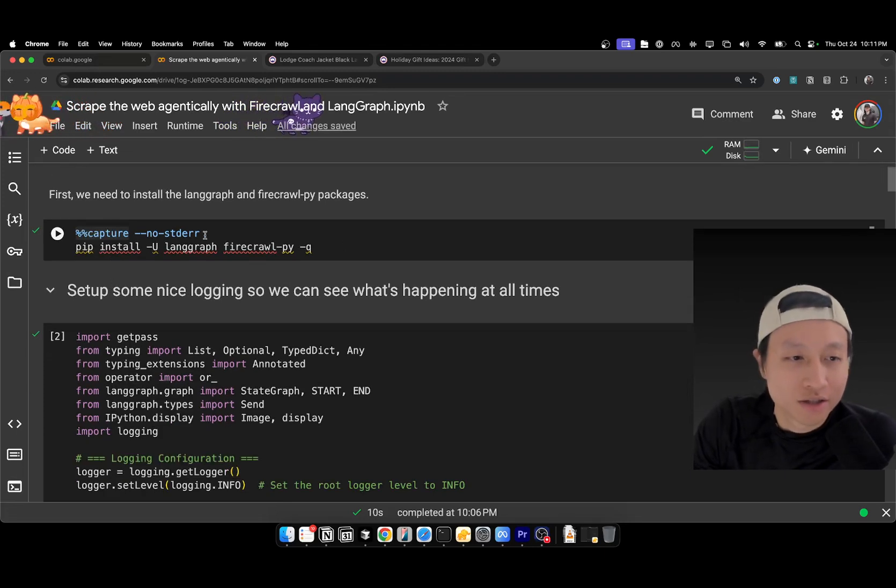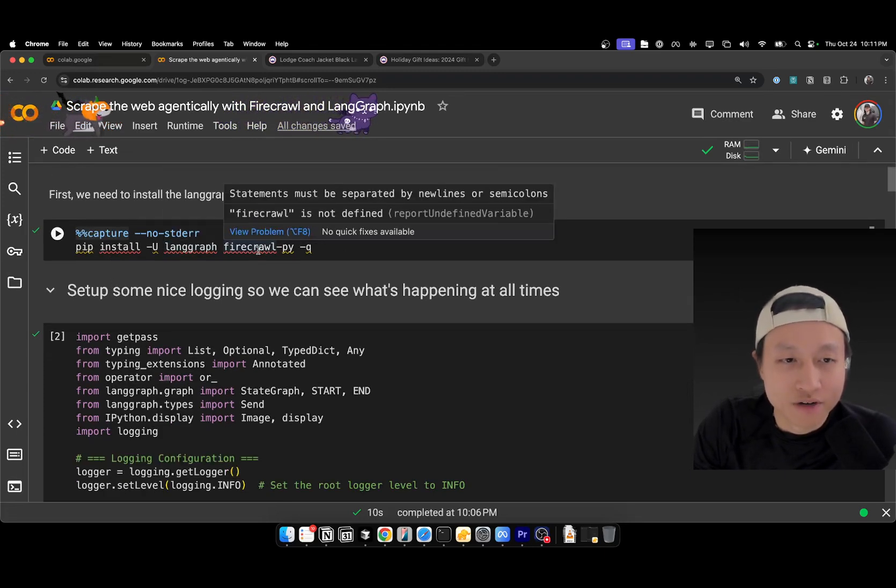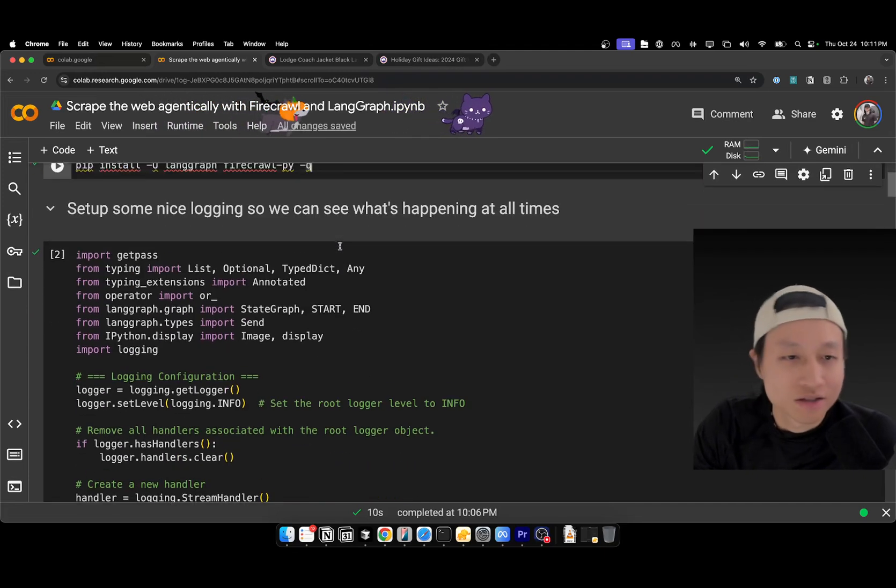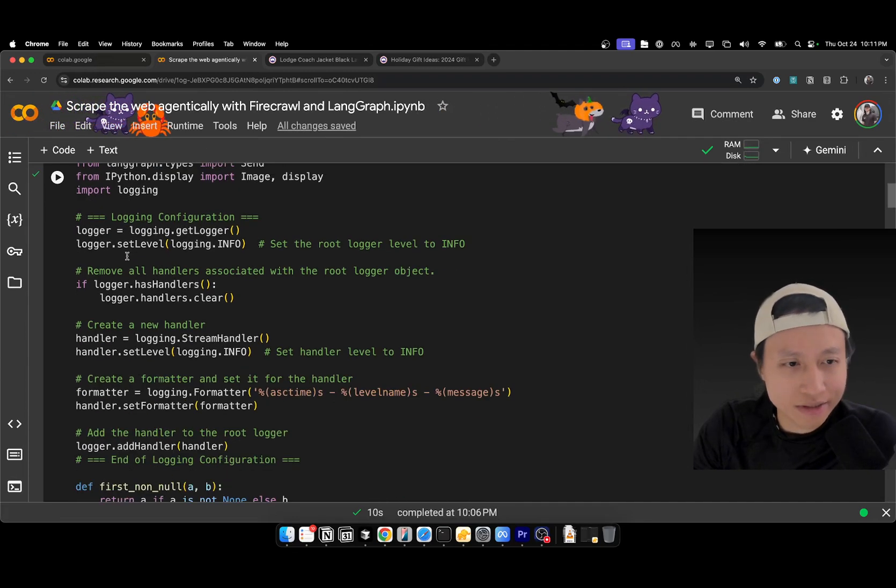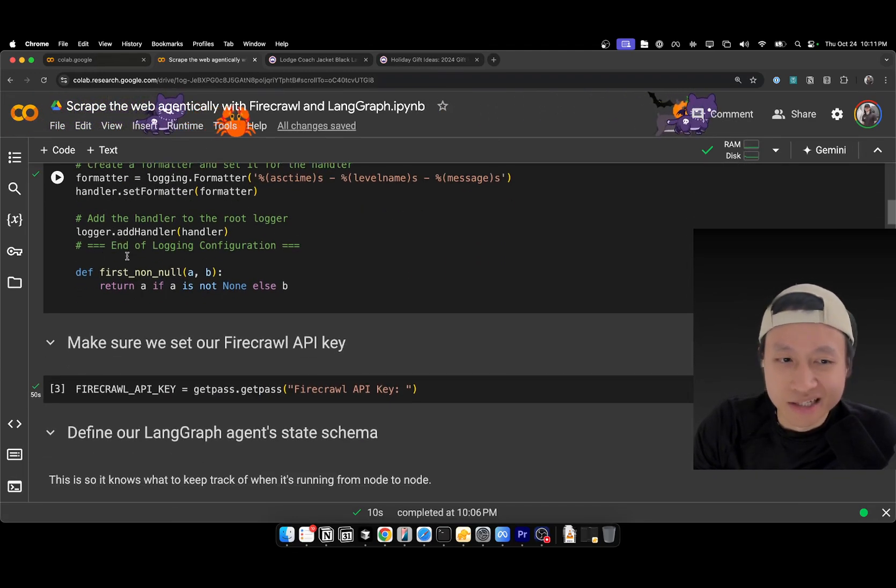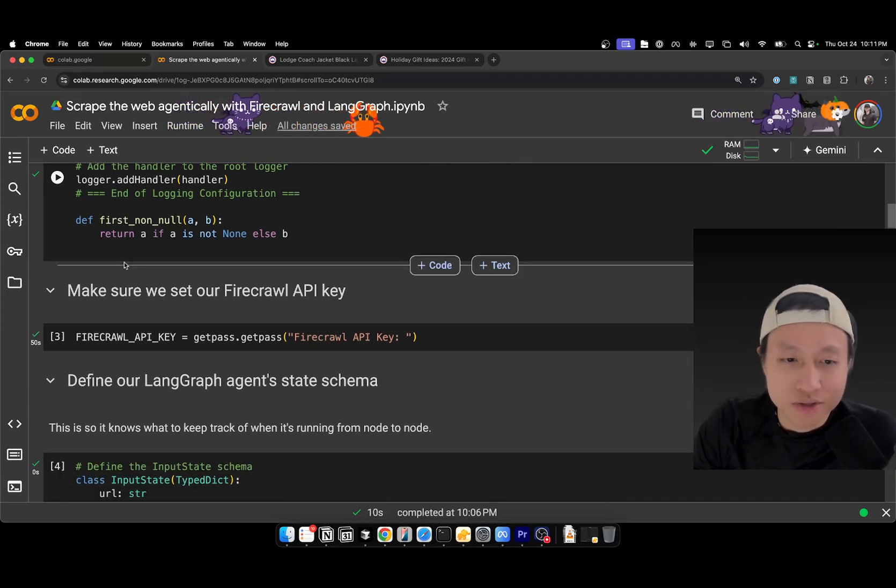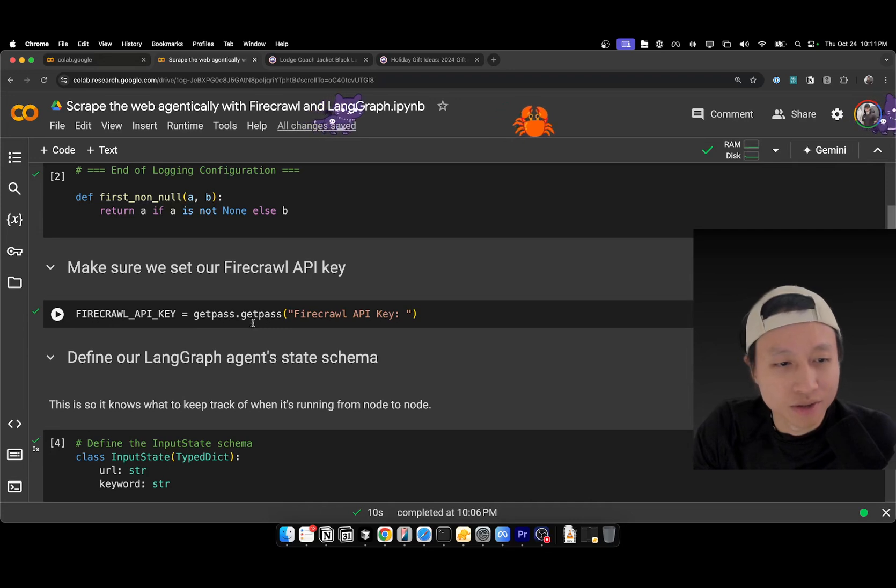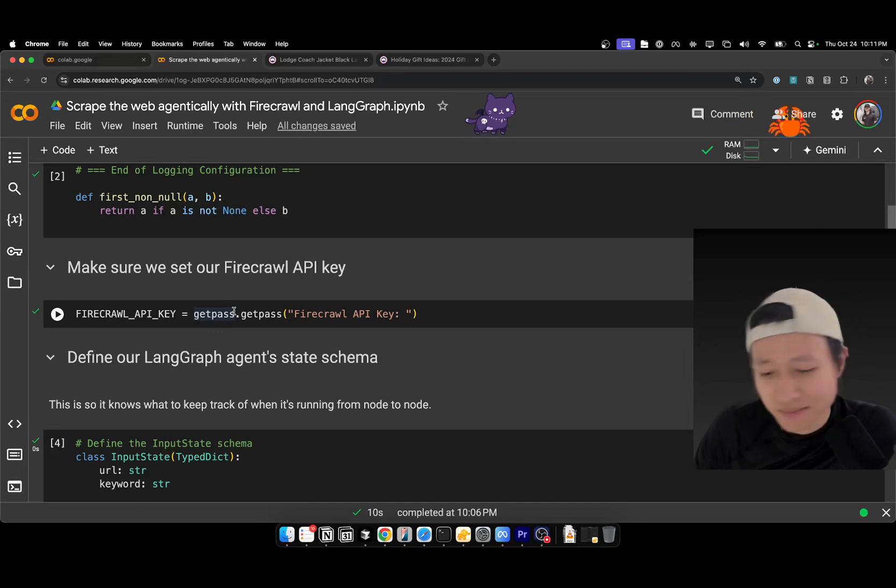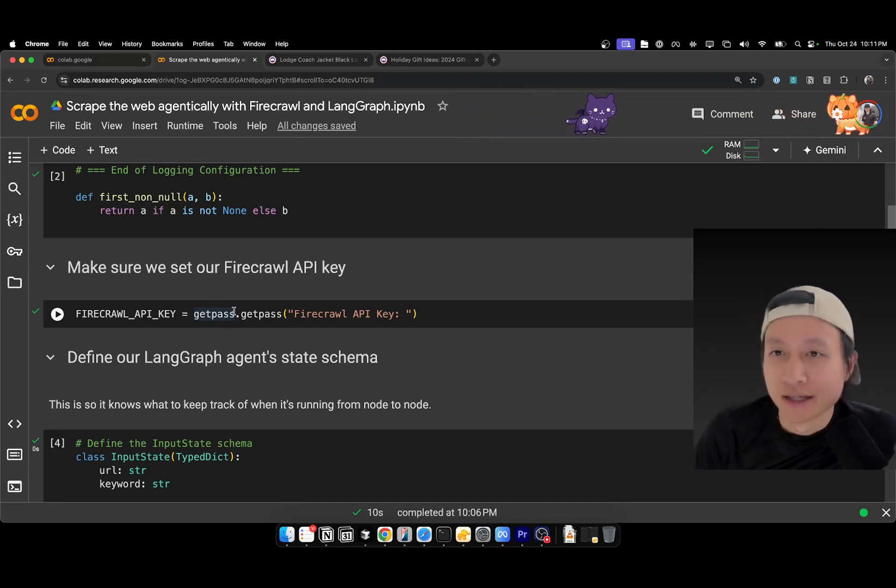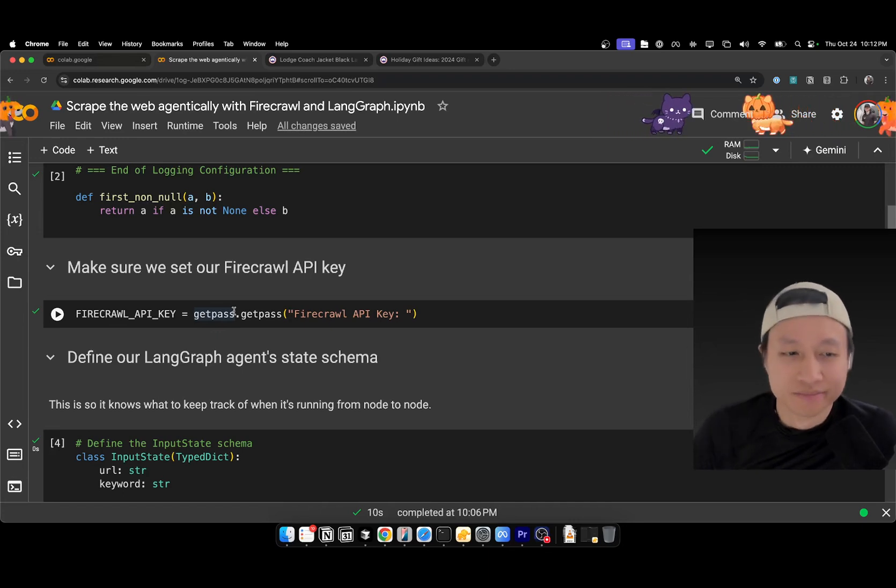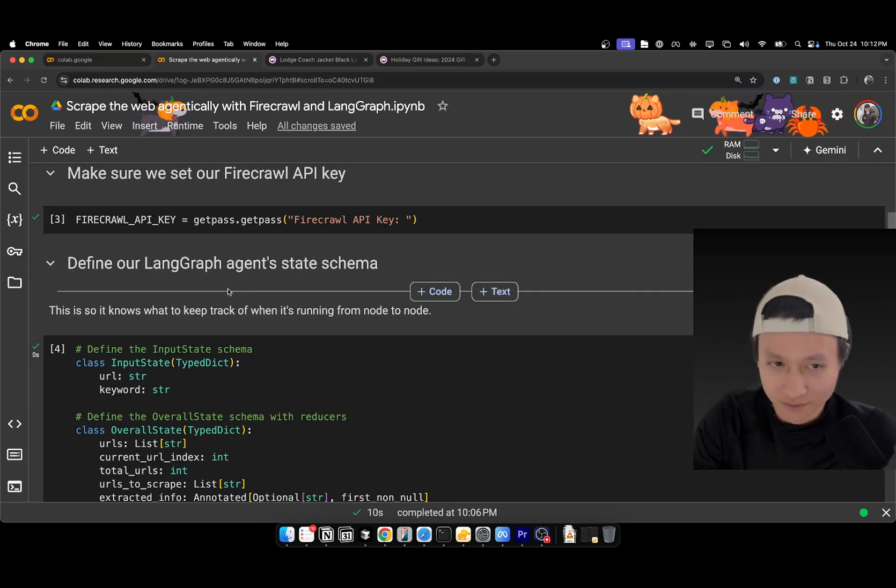So first thing you're going to do, go to install LangGraph and Firecrawl. They both have Python SDK, so that's great. And then, next thing is we're just going to set up some logging statements just to make it easy for us to understand what's going on at each stage. And then, of course, you've got to put in the Firecrawl key. Firecrawl is a service. You've got to sign off for a free account. They give you 500 credits. Each scrape is a credit, so you can go ham and you can still go for a while. But yeah, it's worth the money. I use it for my product and stuff like that.